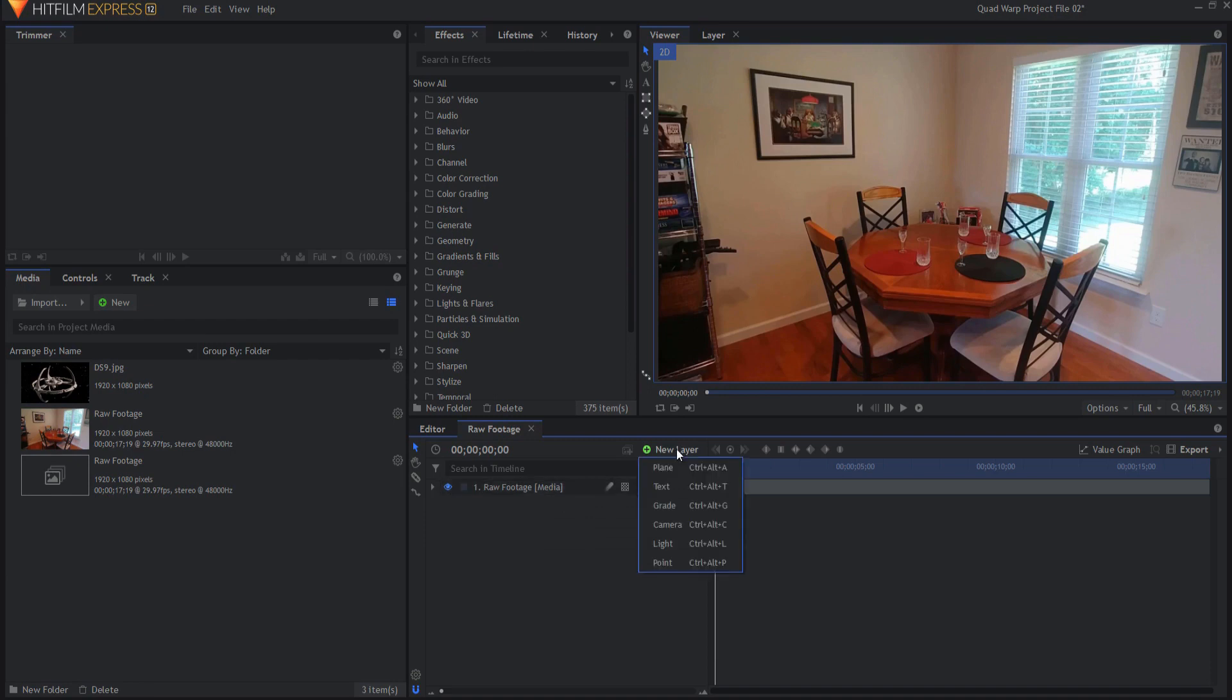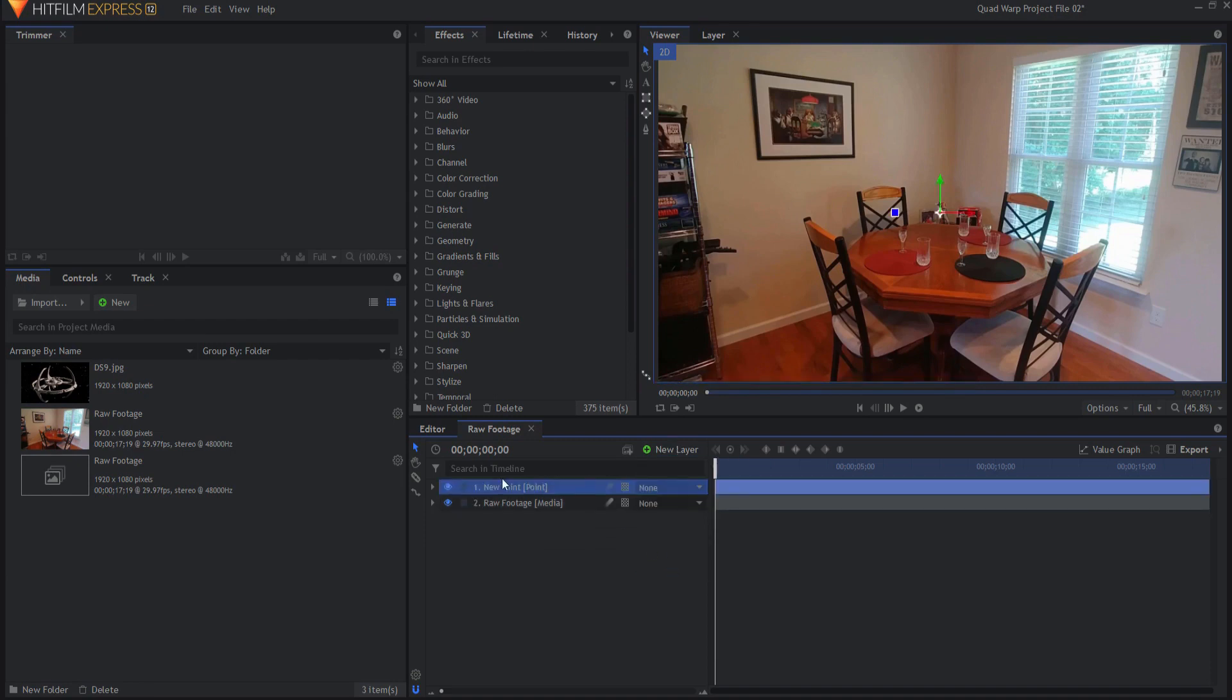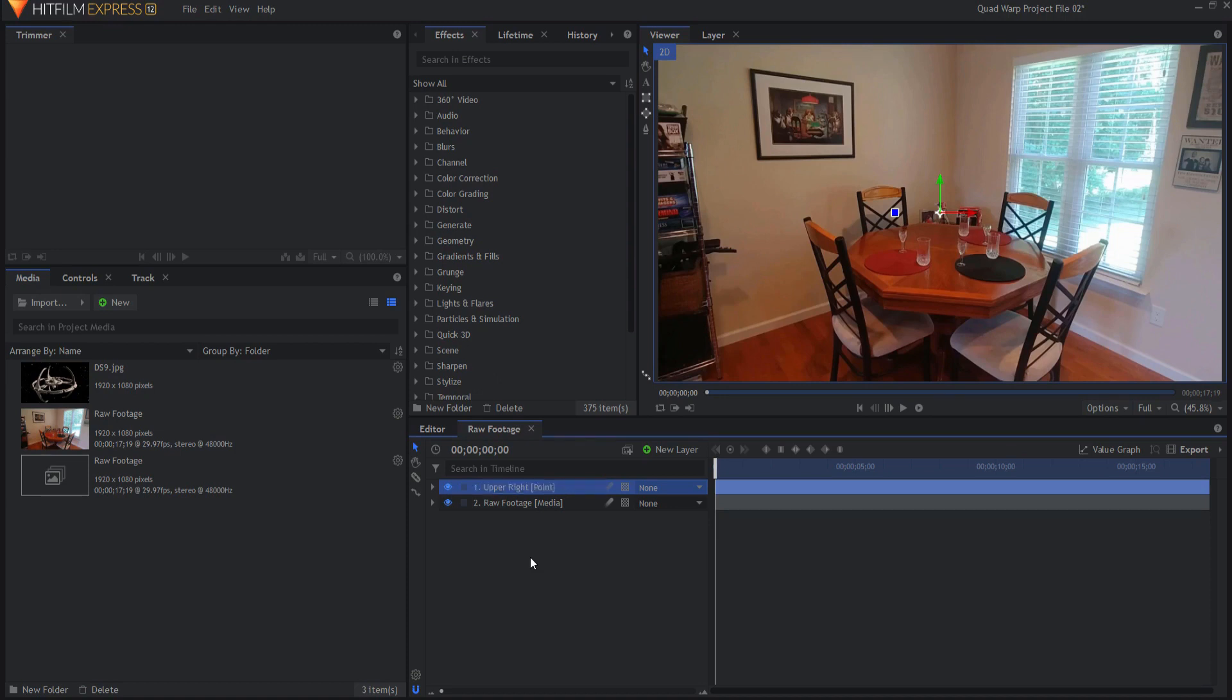What I will do now is create a new point and I'm going to using my F2 key rename that to upper right and then I will duplicate it making four different points that have each of those four points covered.